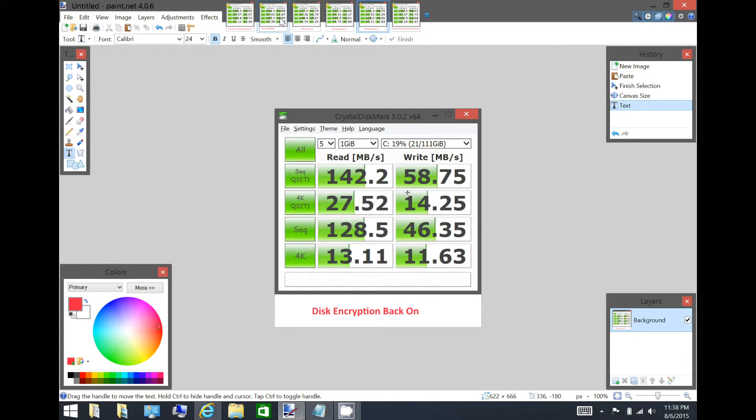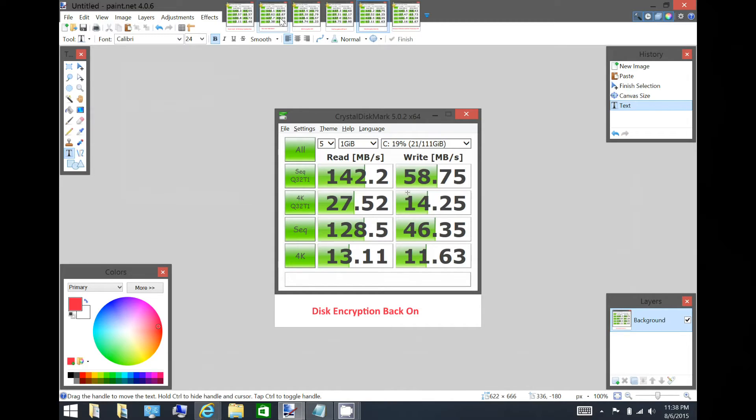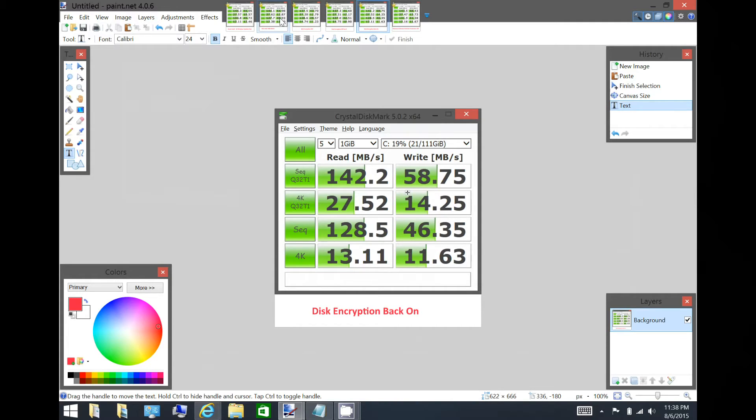So the net effect is that on the Surface Pro 3—now the Surface 3 that we're talking about—on the Surface Pro 3, the disk encryption slows things down a little bit. On the Surface 3, the drive, the eMMC storage is not that quick, so the CPU is actually much quicker at encryption.